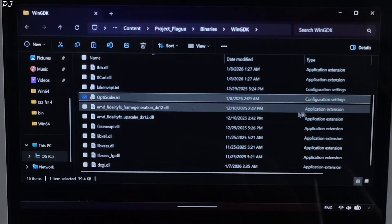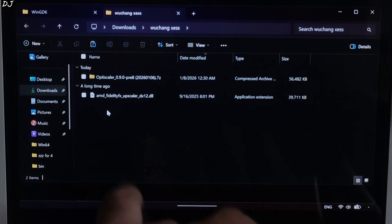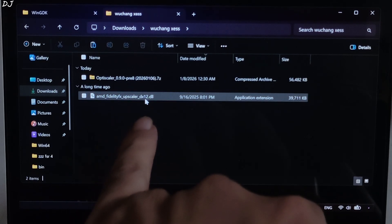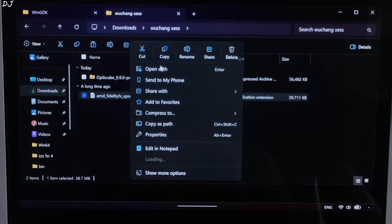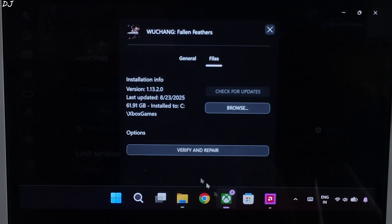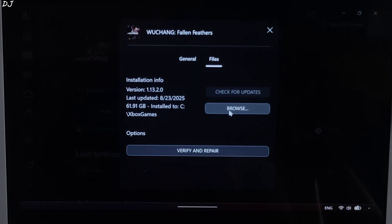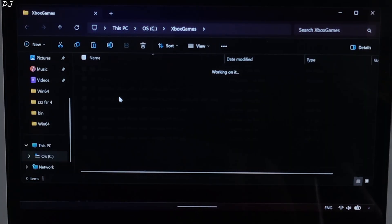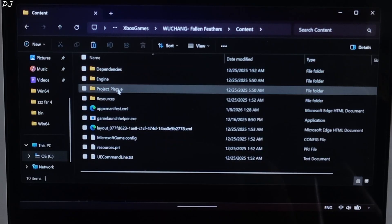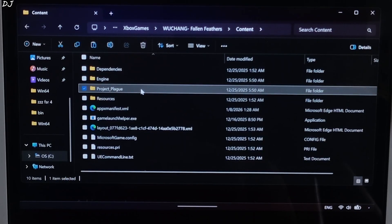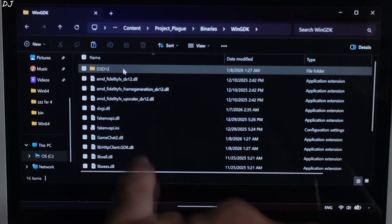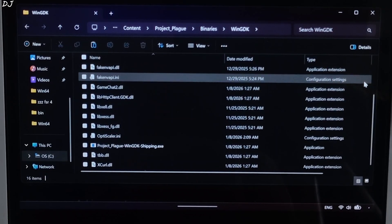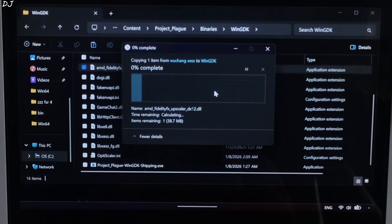Now I'll install the Intake model of FSR4 for OptiScaler. Just copy its amd-fidelityfx-superresolution-dx12.dll file that you downloaded from the GoFile website and paste it in the game's install directory where you installed OptiScaler mod, right next to the game's main exe file in that directory. Paste and override. Done.